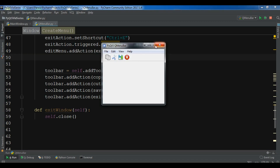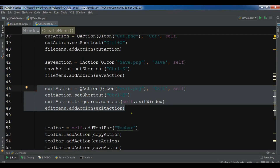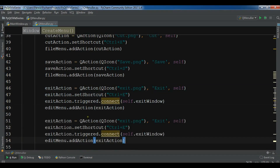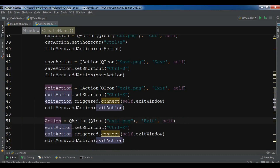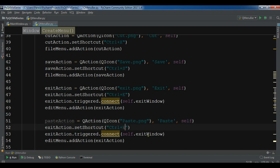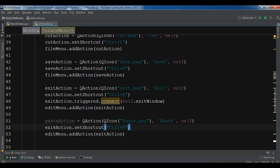Let me add one more item to my Edit menu — I want to add a paste action. So this should be paste action with paste.png as the icon. This should be paste, and I don't want a trigger. So now I just change this to paste action.